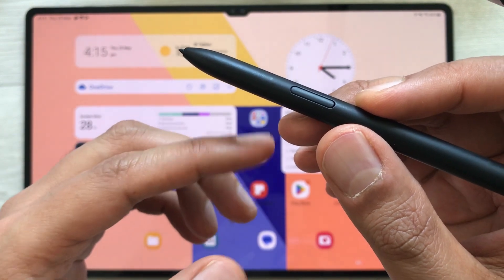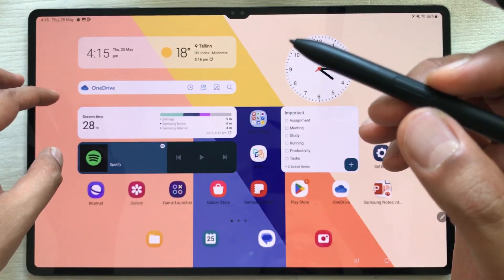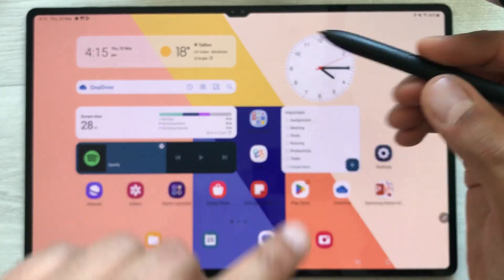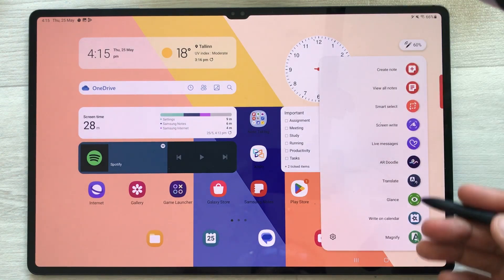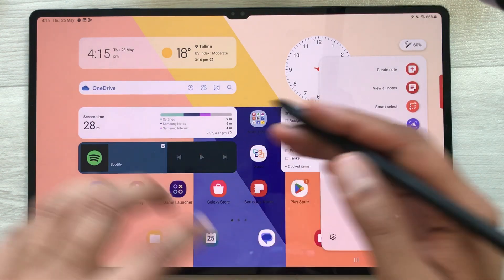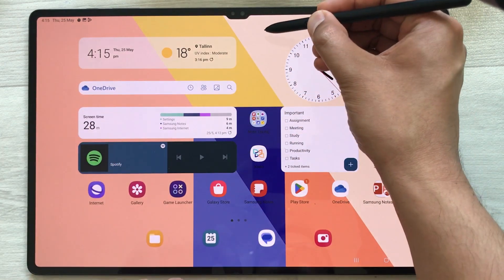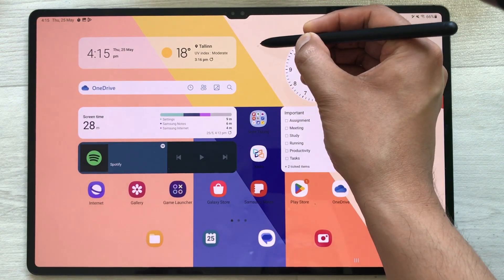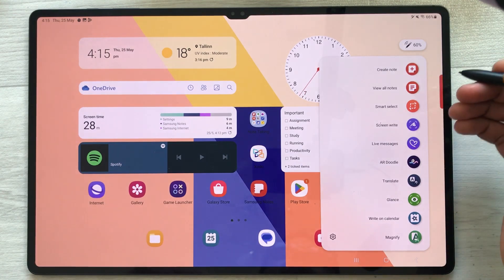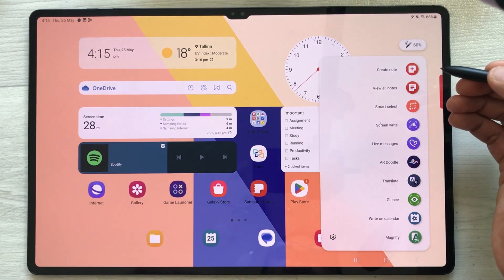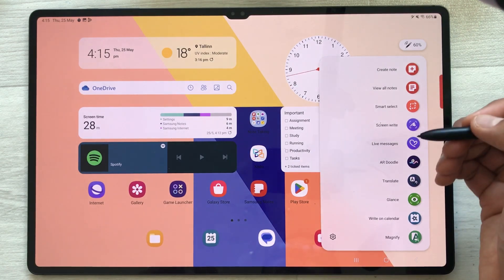The next tip is using your S Pen button to turn on Air Command. Just bring your pen closer to the screen and press the S Pen button — and here you can see it turns on Air Command. You can do this anywhere on your screen. In Air Command, I can use different features — for example Screen Write, Smart Select, Create Note, AR Doodle, and other options.